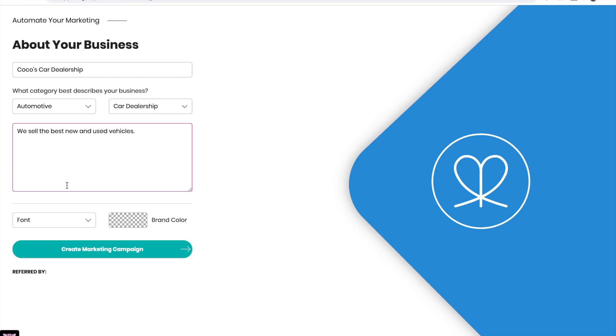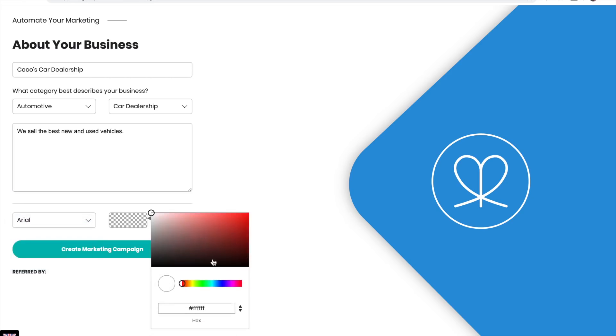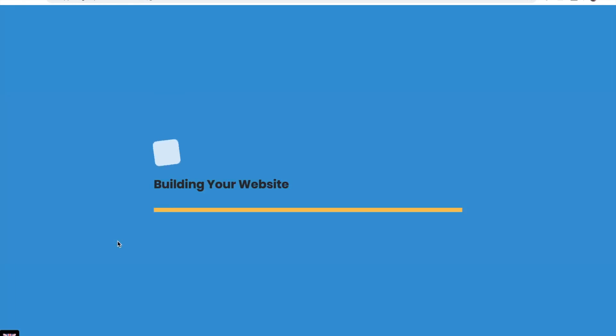Choose your font and brand color and create your marketing campaign.